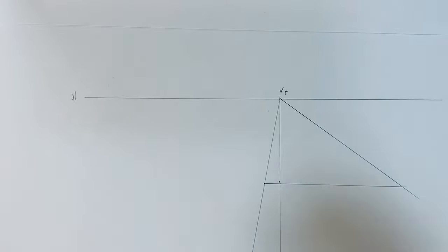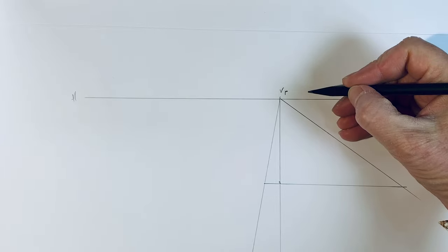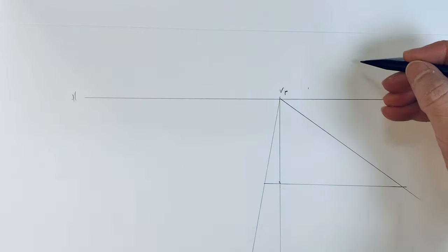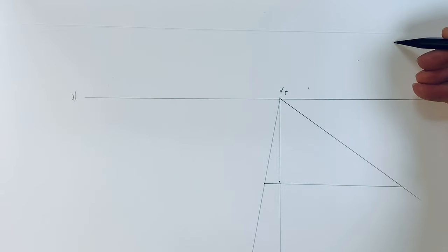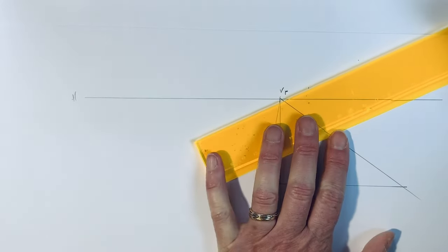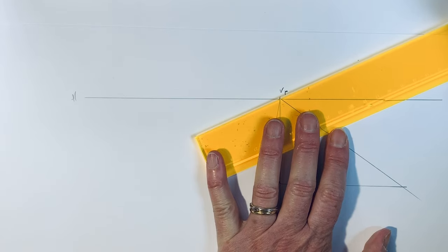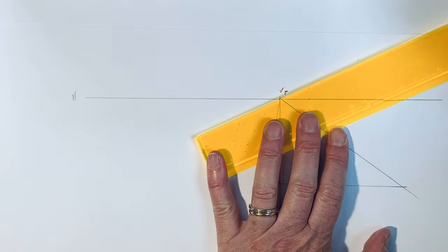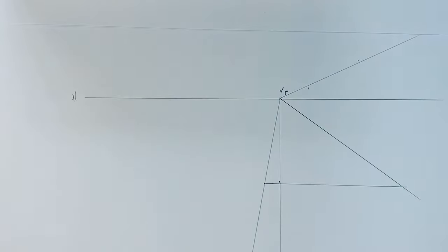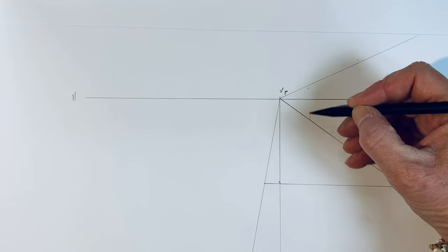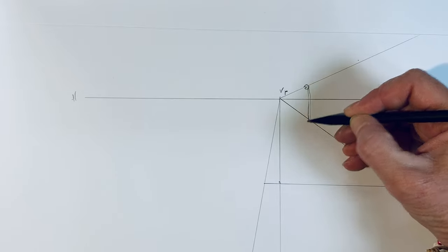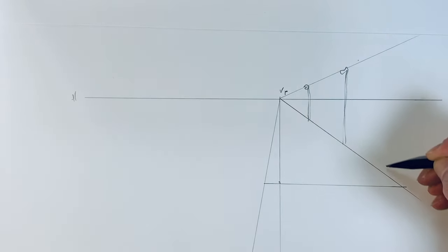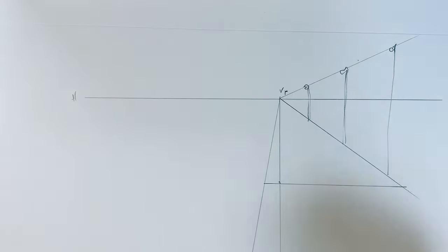And they behave to the vanishing point like all lines that go along the street, like this. So this helps me. If I want to draw some street lights here and here, or here, I can draw them very easily.